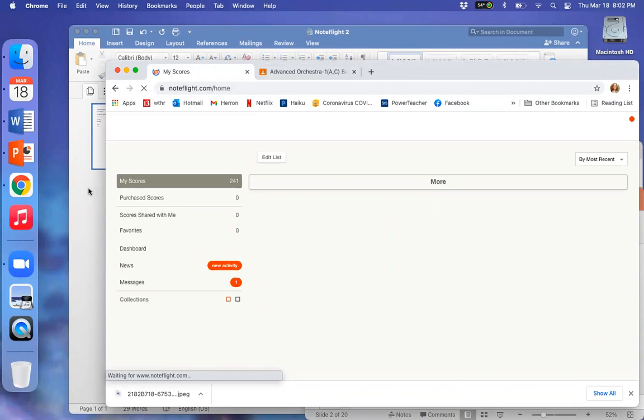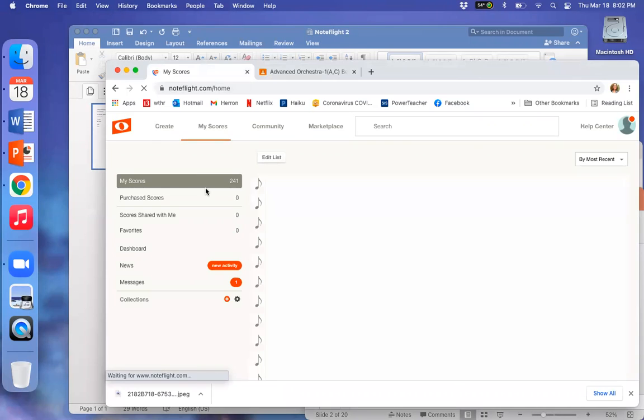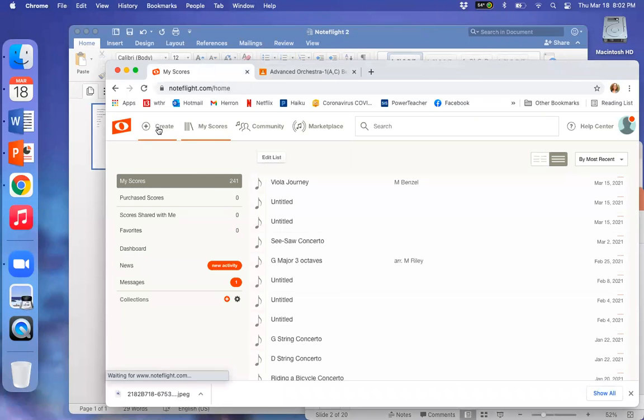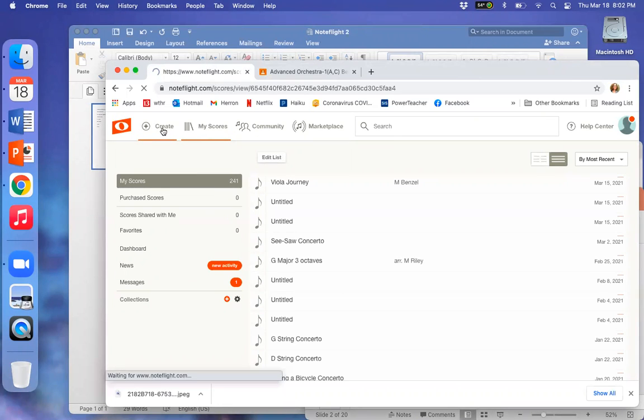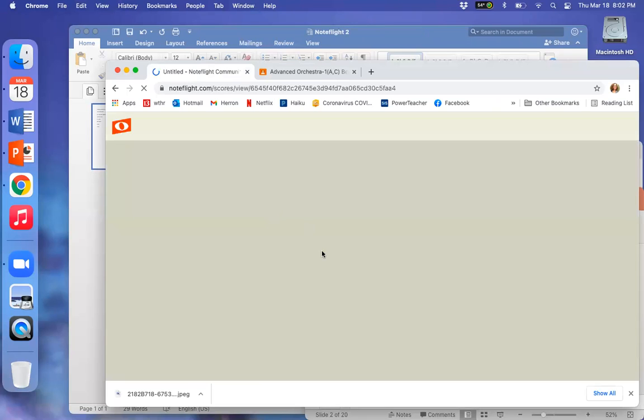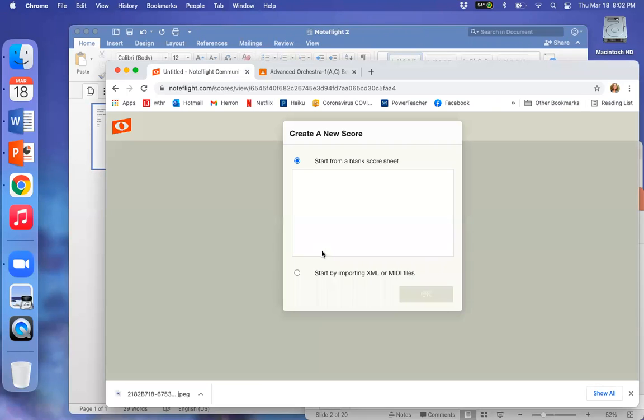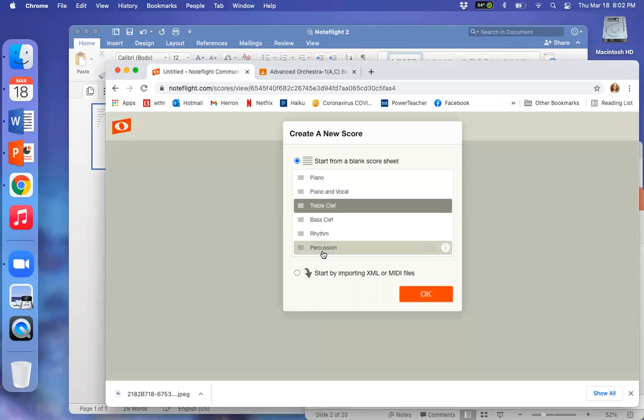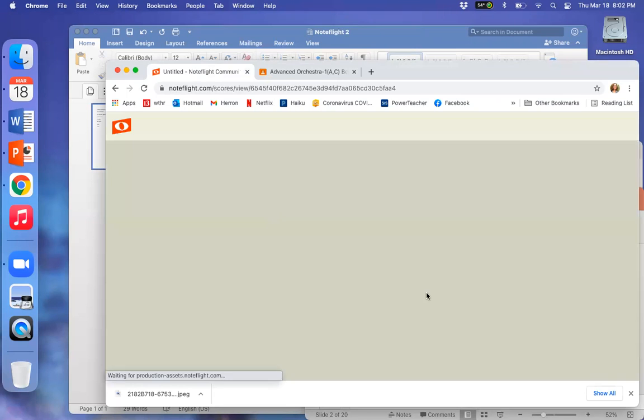All right, so let's create a new score. I'm going to push create, and I'm going to choose just a normal treble clef.